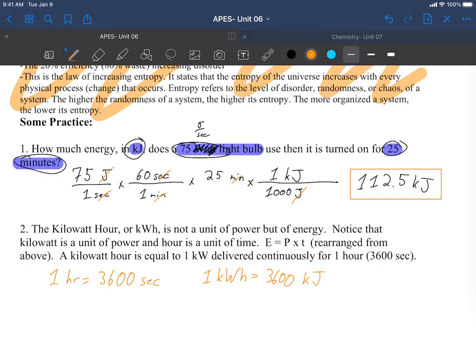And then that ties into the next part where one kilowatt hour is equal to 3600 kilojoules. That is a value that's going to be very important and it will again save you time. Watts are equal to joules over seconds.